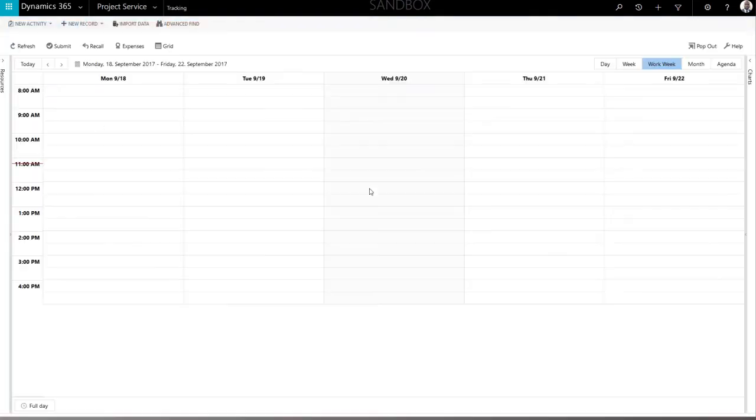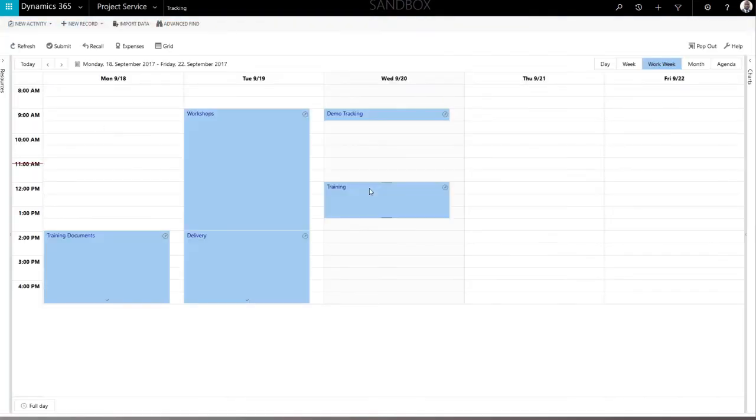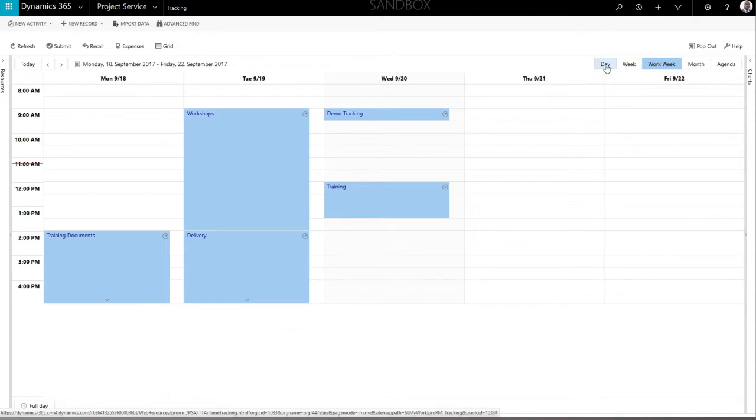Once the application has loaded, you will see your personal calendar for time entries. In the upper right corner, you can see several tabs which allow you to switch between different views. By default, the view is set to work week.